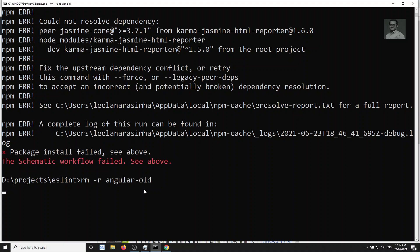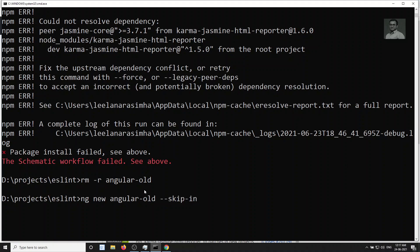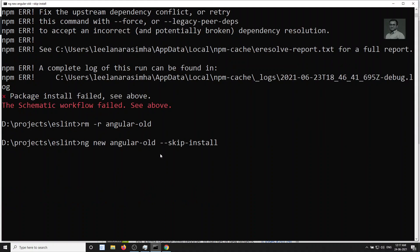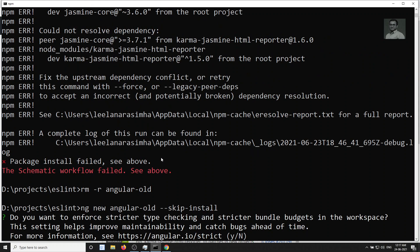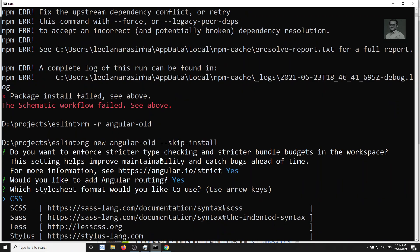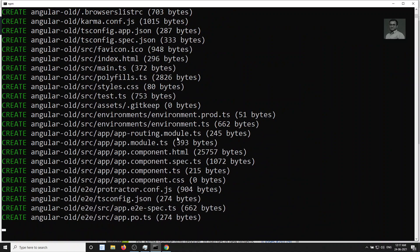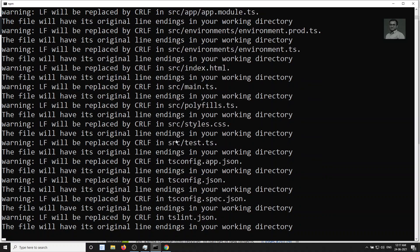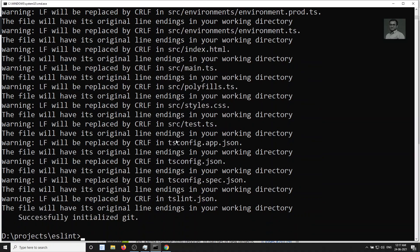Let me remove the folder that was created and try again. I'll skip the npm install step and create the Angular project directly using '--skip-install'. This way, the Angular project is created without running npm install immediately. The issue is that I've forcibly shifted to Angular 11 from my Angular 12 CLI, causing a package mismatch with jasmine-core needing version 3.7.1 instead of 3.6.0.